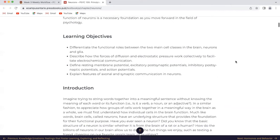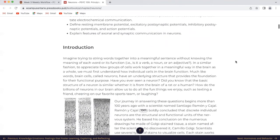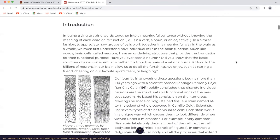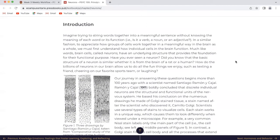I'm a student sharing my journey. I'm not a teacher, so I'm just going through this course just like you, or maybe you're just interested in the topic. Here we go. Introduction: Imagine trying to string words together into a meaningful sentence without knowing the meaning of each word or its function. In a similar fashion, to appreciate how groups of cells work together in a meaningful way in the brain as a whole, we must first understand how individual cells in the brain function.